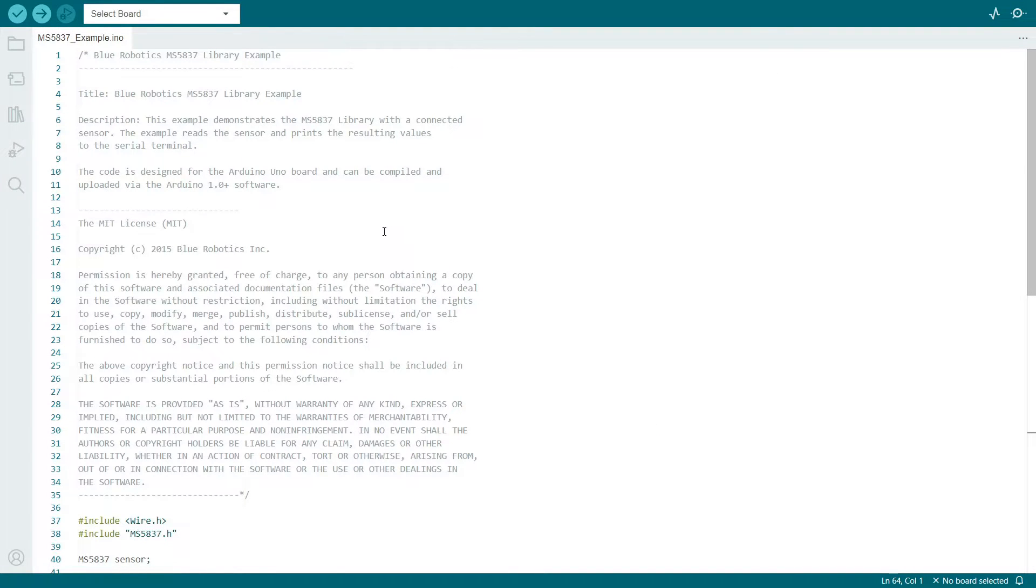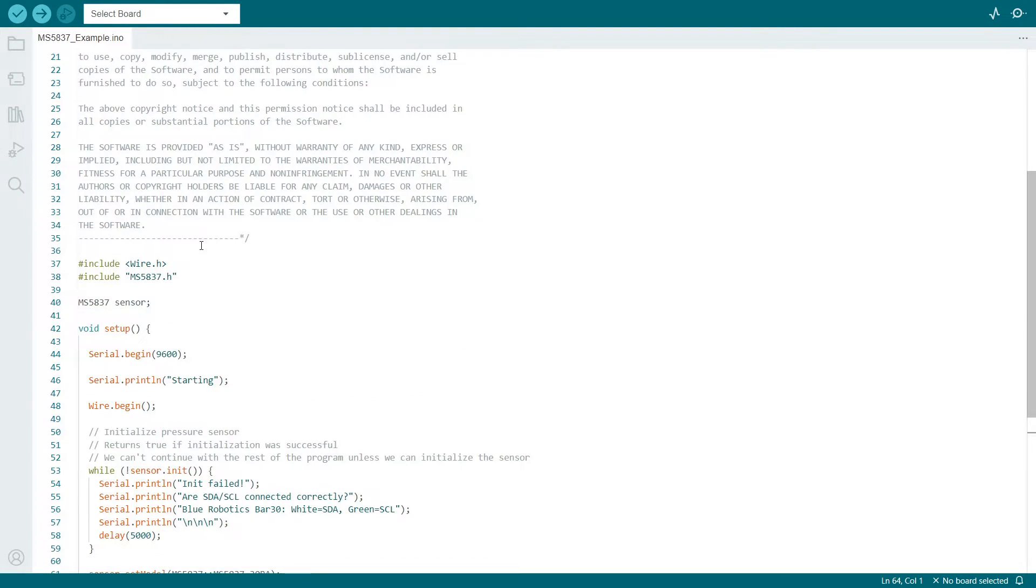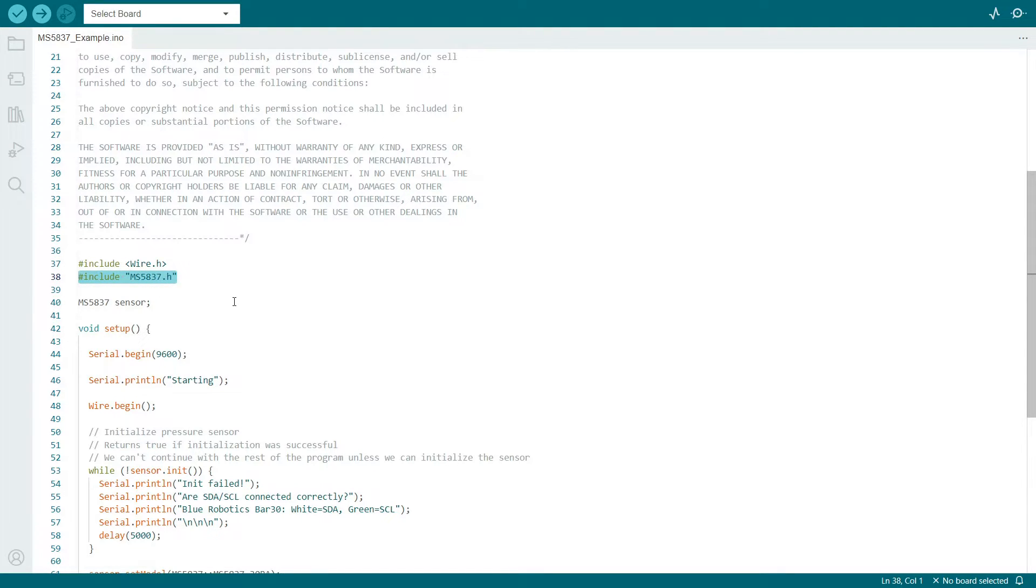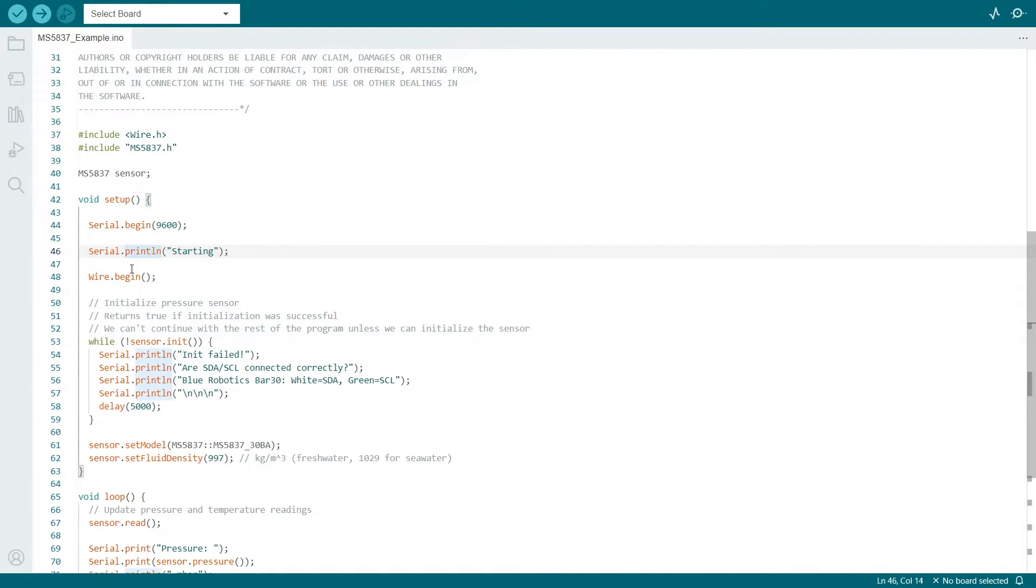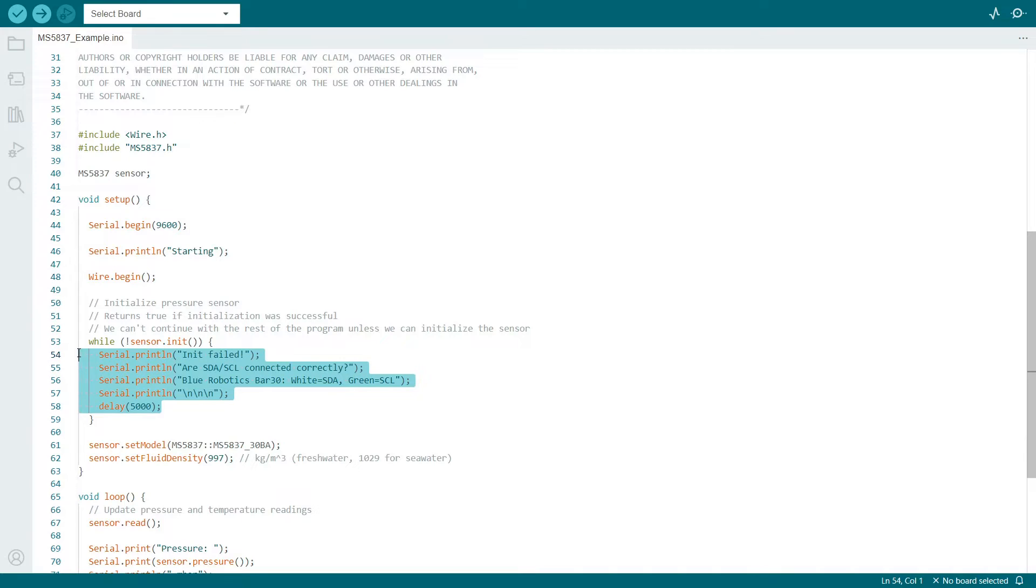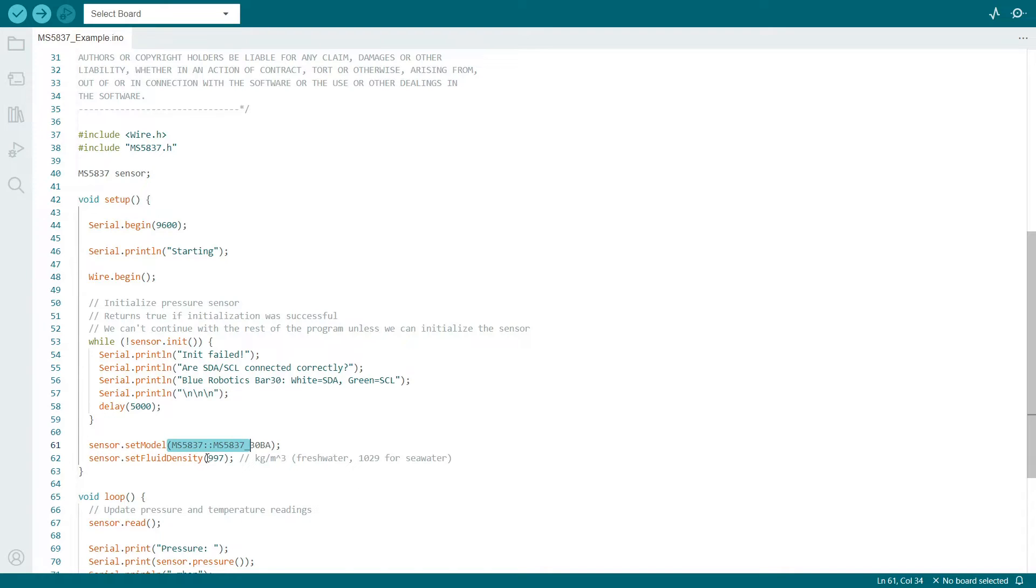We can take a brief look at the code, which includes the wire.h package, which is a part of the I2C communication protocol, as well as some custom code written by Blue Robotics here in the ms5837.h package. In the void setup loop, looks like we have the serial monitor beginning here at 9600 baud rate, printing some outputs, starting the I2C communication with the wire package, and then checking to see if the sensor can actually be initialized. Lastly, we set the sensor model down here and then the fluid density of the water. Note this is 997 kilograms per meters cubed for fresh water by default, and you can update this to 1029 kilograms per meters cubed for seawater.